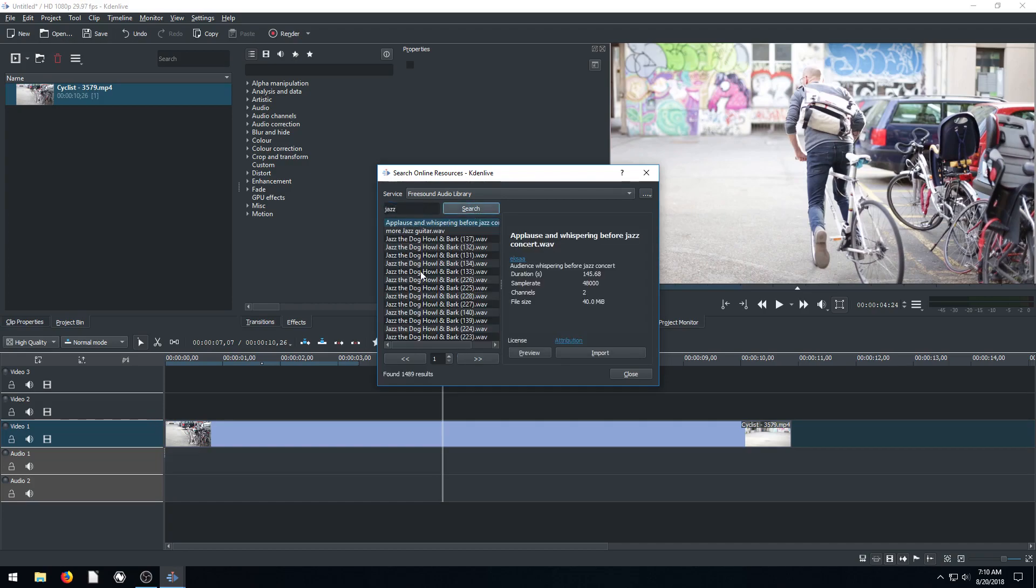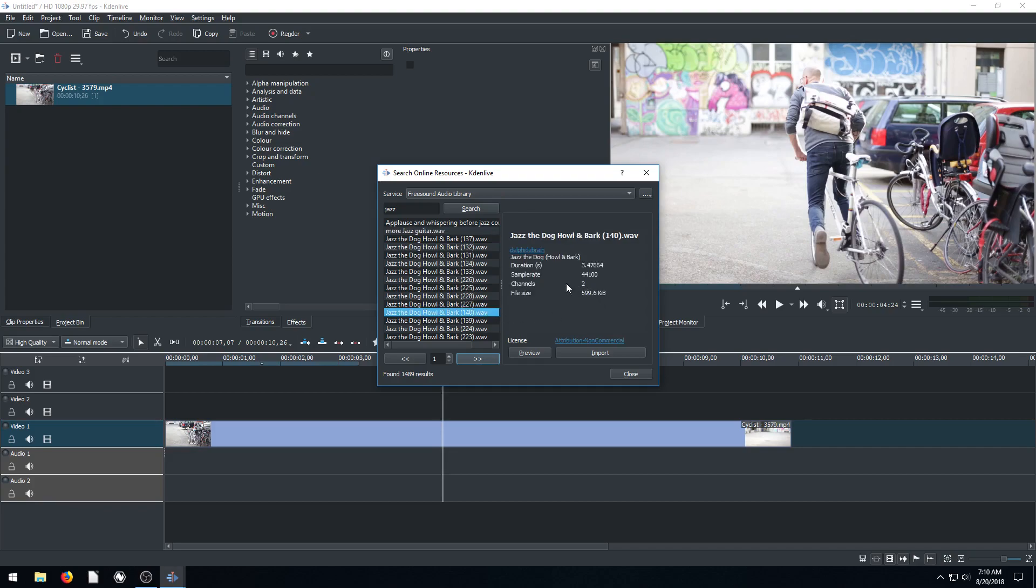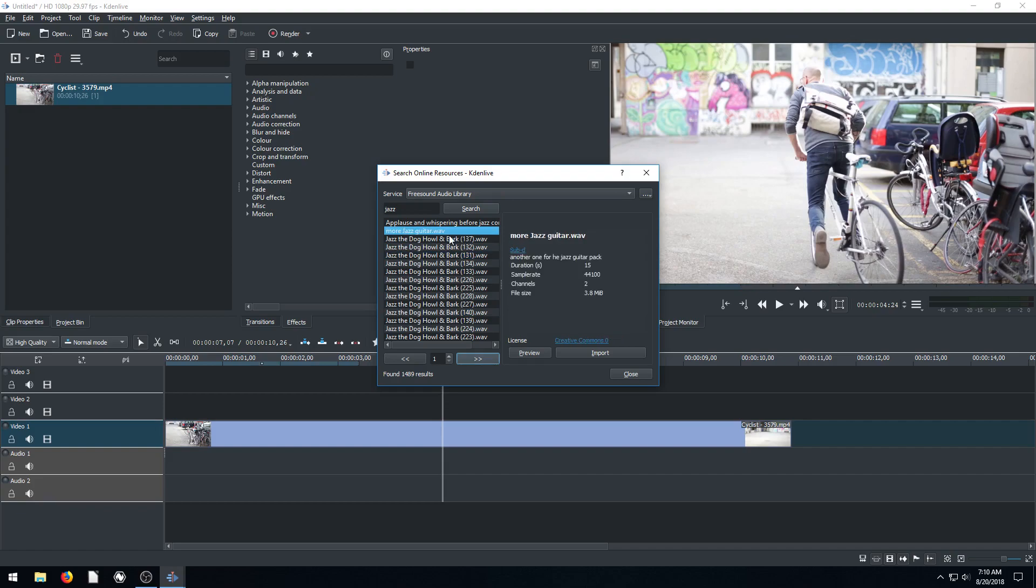It brings up all these different options for files. This is the duration of this is 15 seconds long. There's a couple different ones here. This is three and a half seconds long. So let's do this 15 second one. We can actually click preview to listen to it and see what it sounds like.